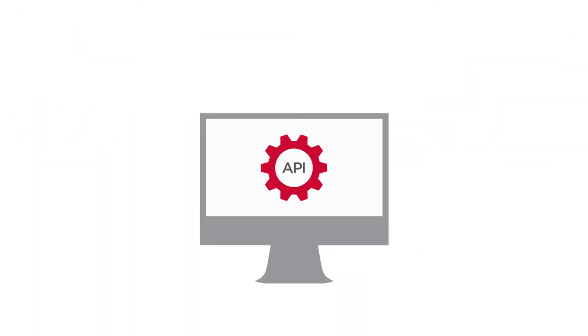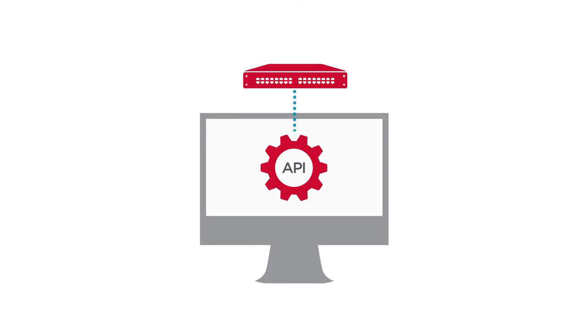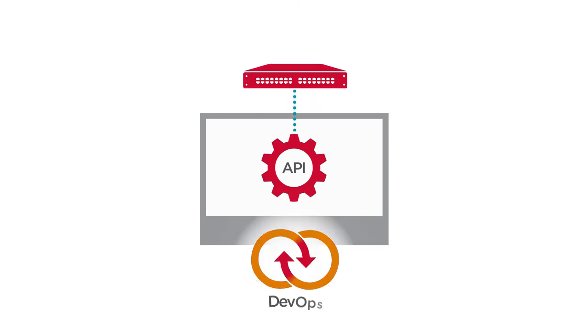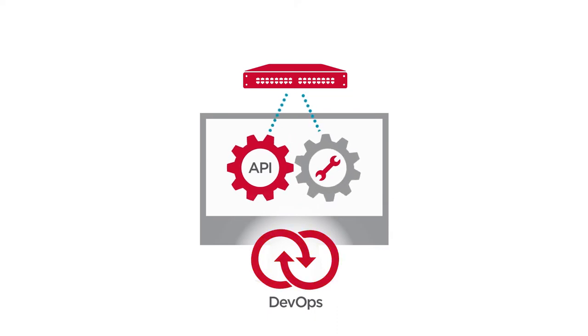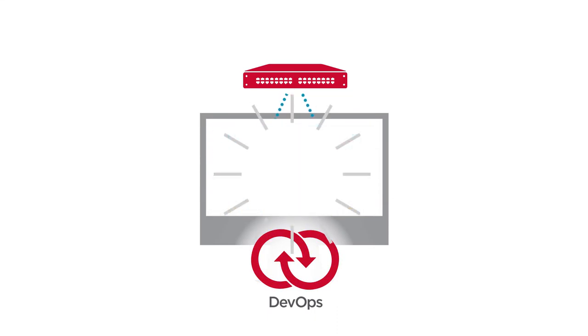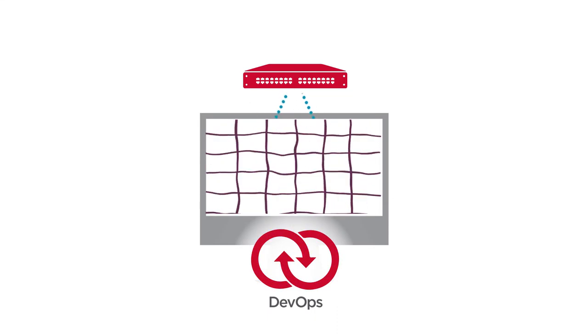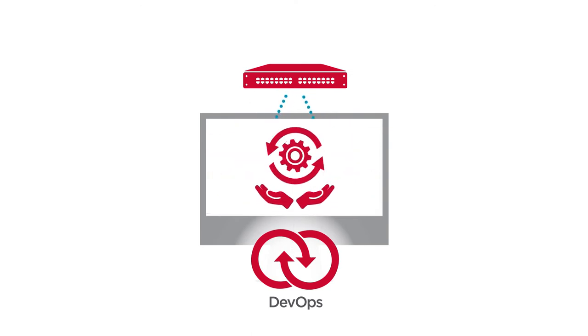RESTful APIs provide access to switch functionality. Leveraging these APIs, developers and operations can build tools to speed application deployments, eliminate complexity, and simplify IT management.